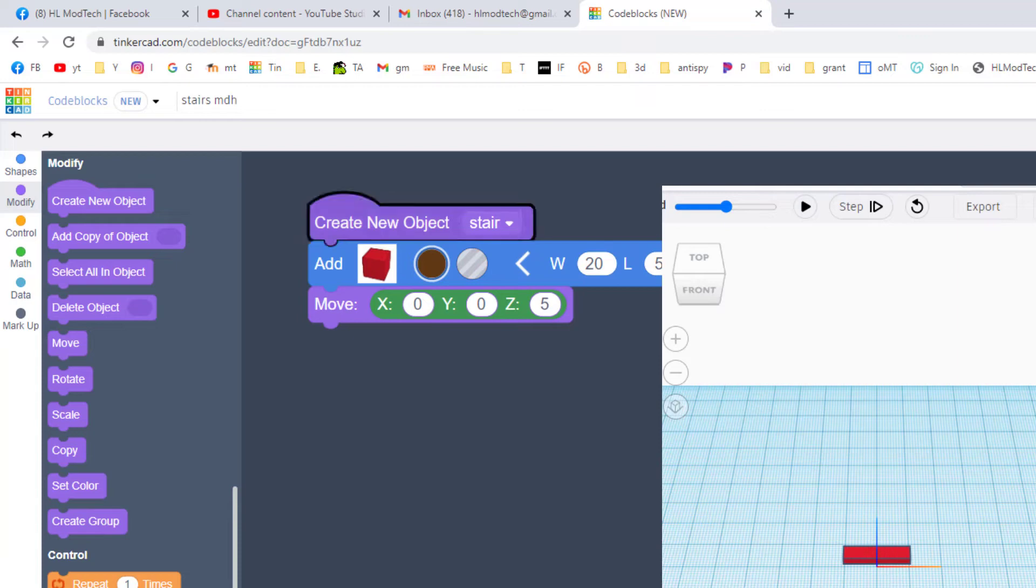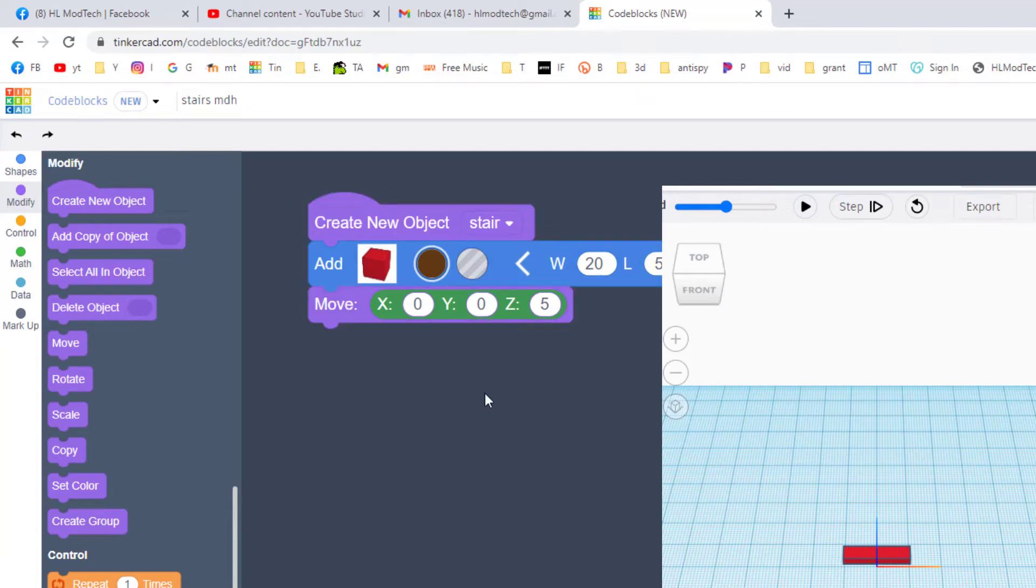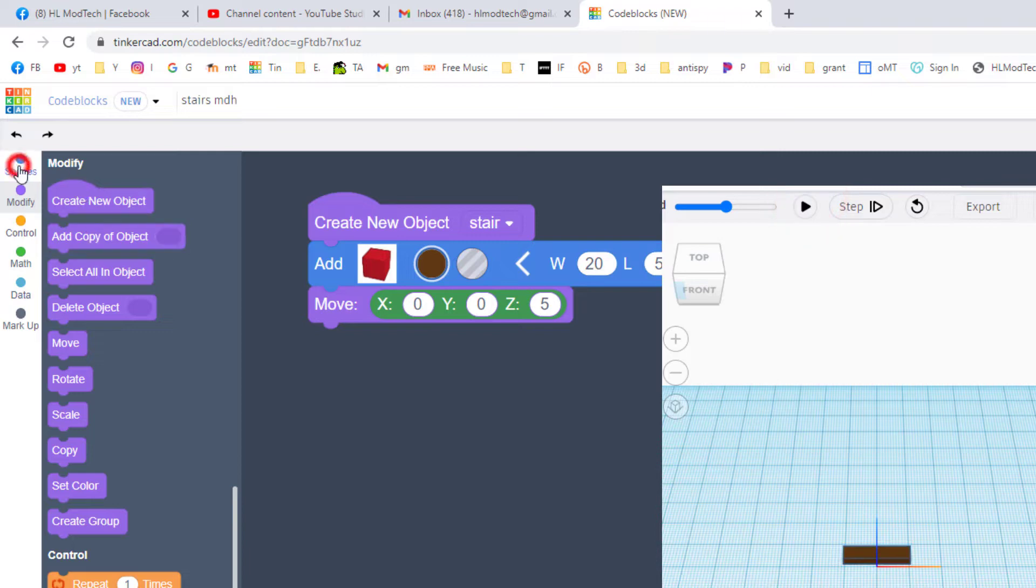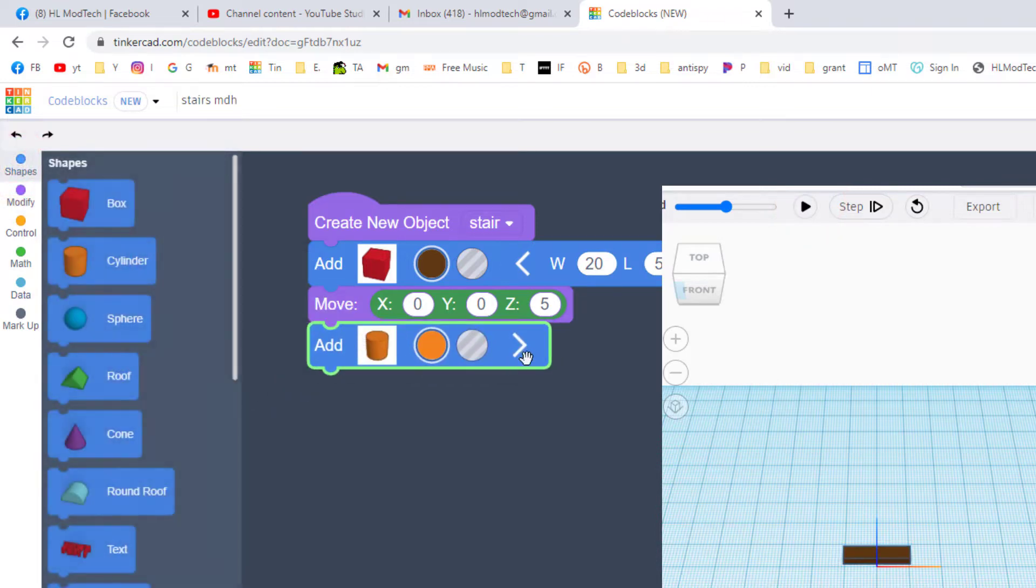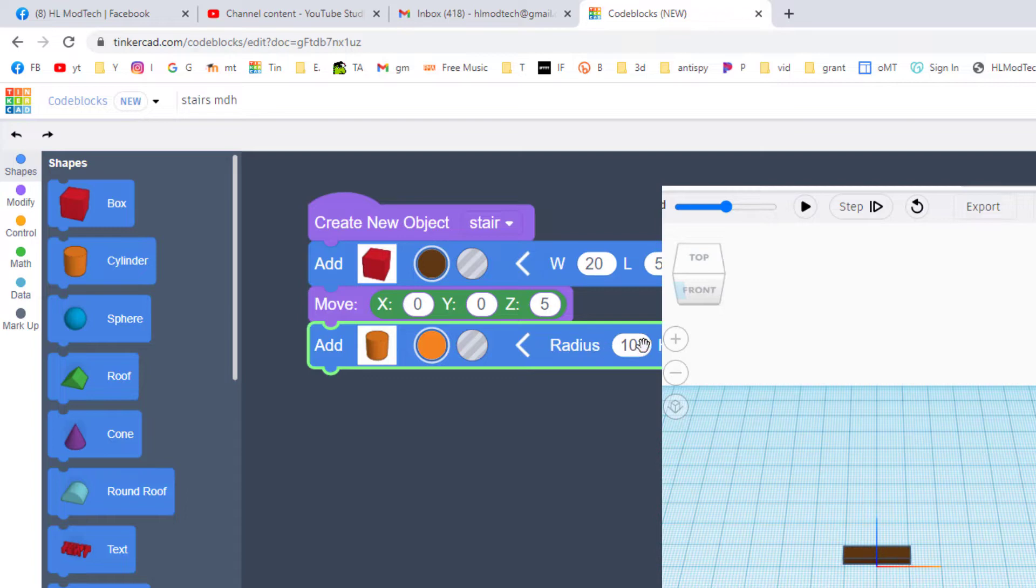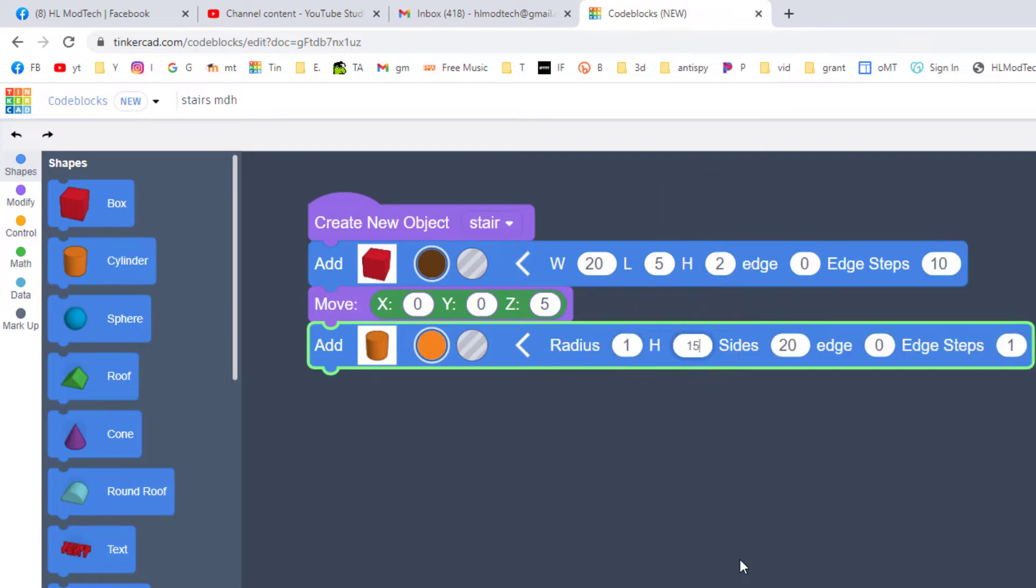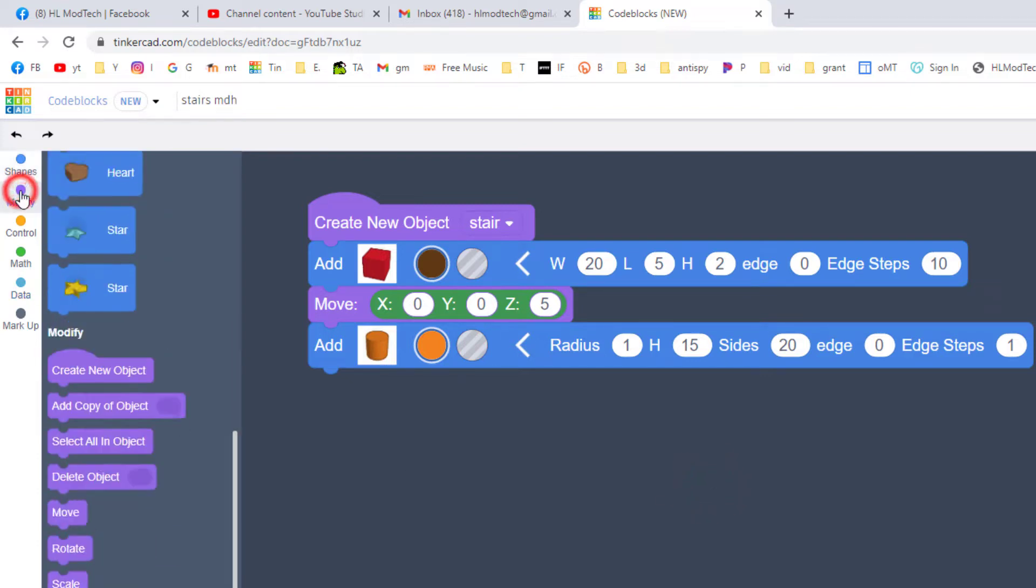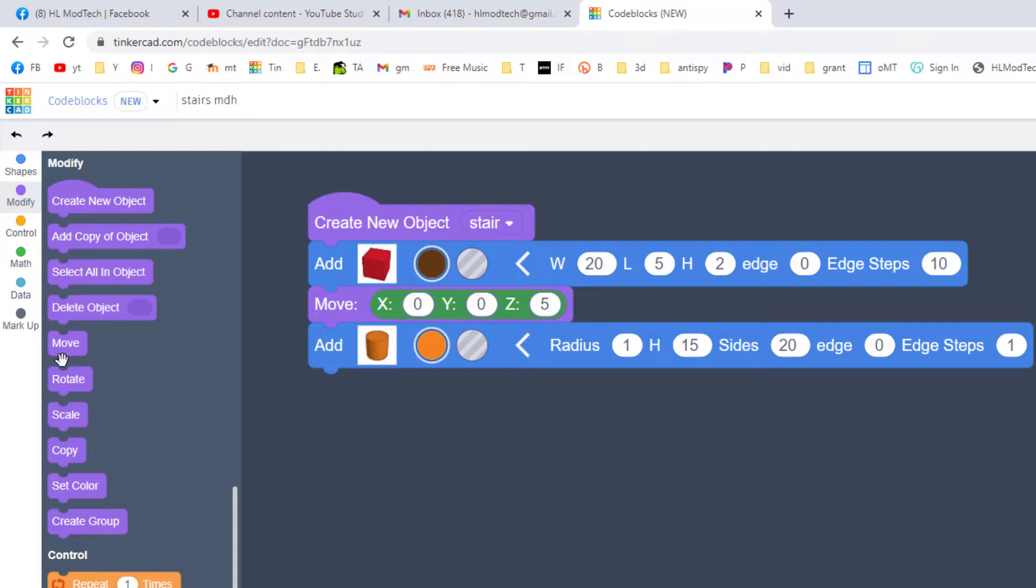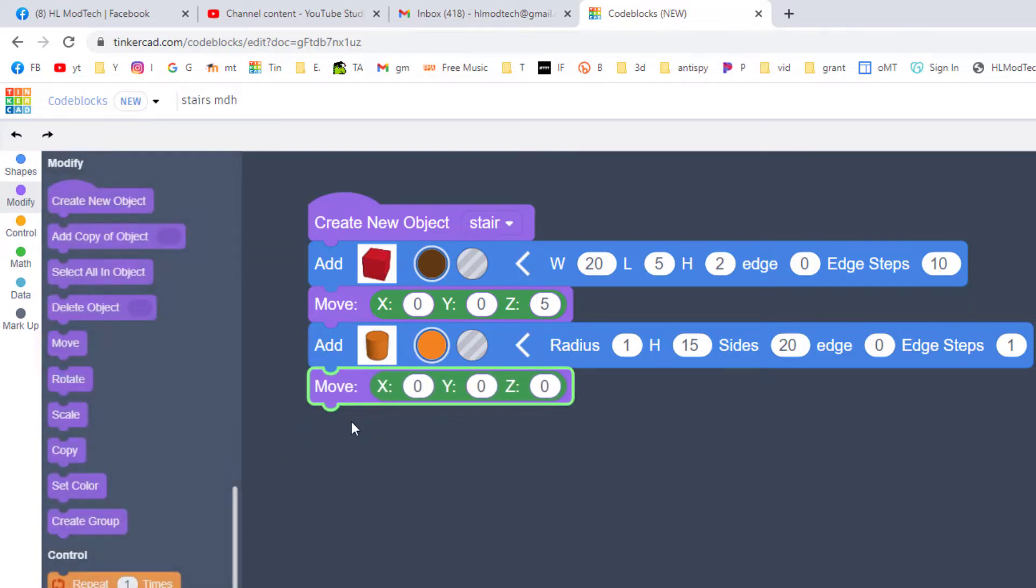We're going to add a post for a rail as well. Go back to your shapes, bring out a cylinder, open its parameters and I want you to simply change this to 1 and I want the height to be 15. We are going to use a move to nudge it out towards the edge of the post. When you bring in your move, we want to put the numbers 8 and 13.